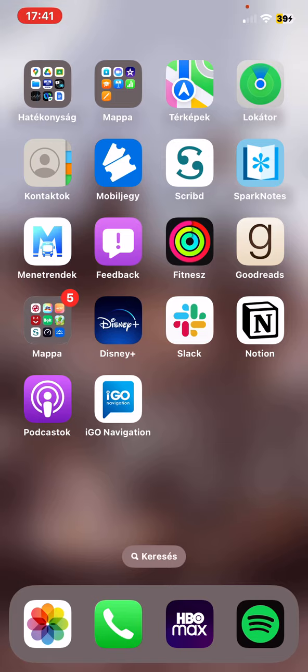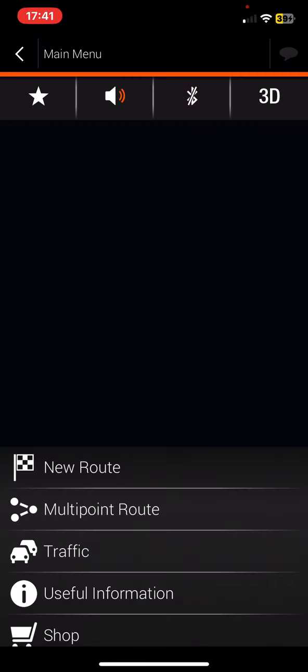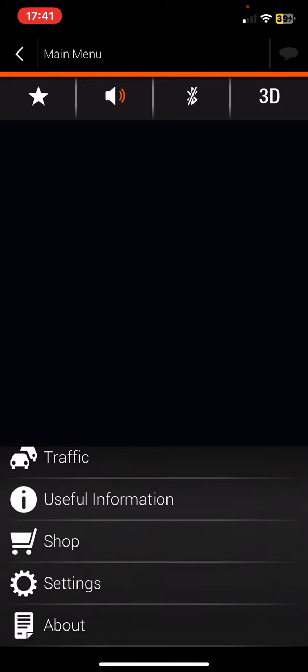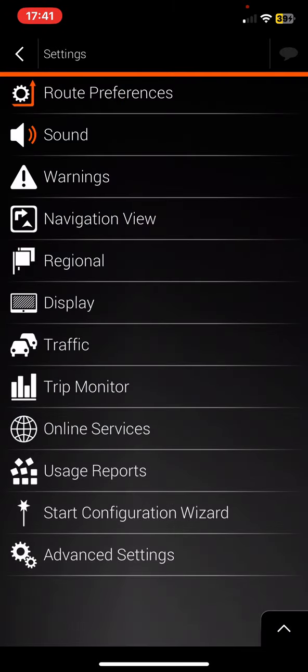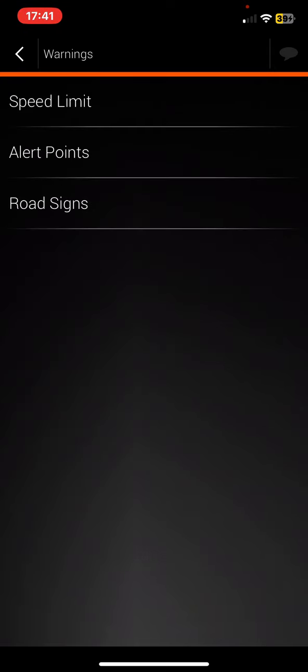First of all, open the application on your phone and then click on the three lines at the bottom of the page on the right. Then scroll down and click on the Settings button, then click on the Warnings button.